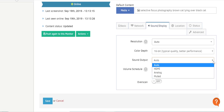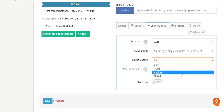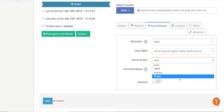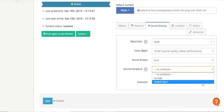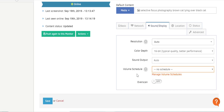In the Sound Output field, you can choose between Auto, HDMI, Analog, and Muted — it's where you decide how your screen delivers sound. In the Volume Schedule field, available only on the Pro and Enterprise plans, you select one of the Volume Schedules you've already created. You might want a Volume Schedule for tailoring the volume levels of your digital signage content to your business needs — for example, up the volume when your store is busy and lower it when it's quieter. To create a Volume Schedule, click on Manage Volume Schedules. There's also another video for how to create a Volume Schedule if you want more info.